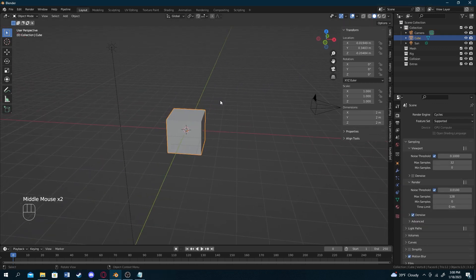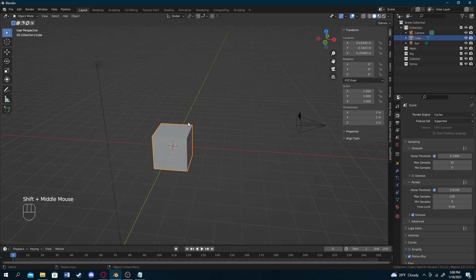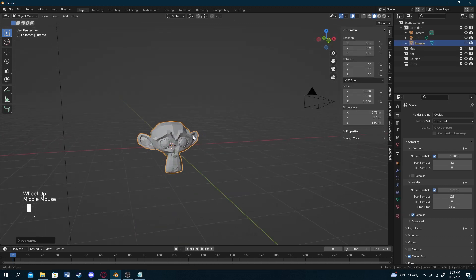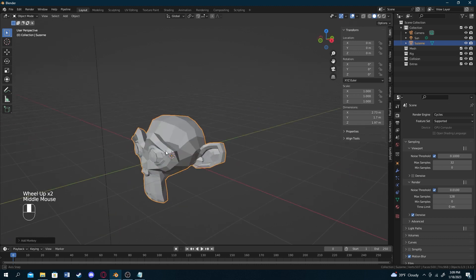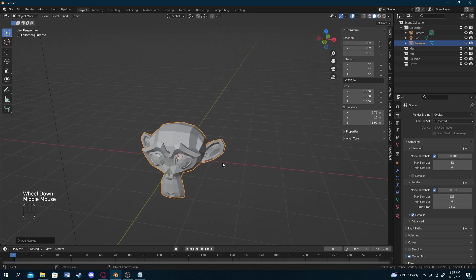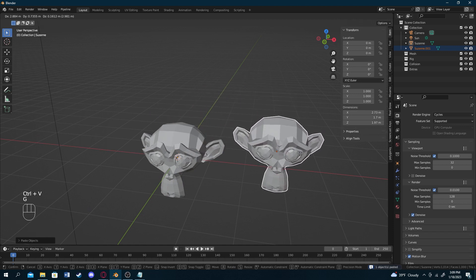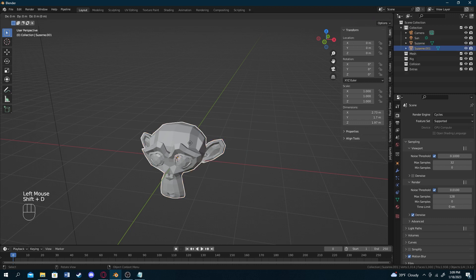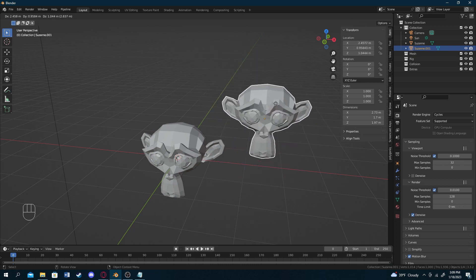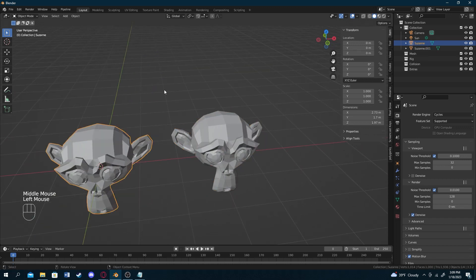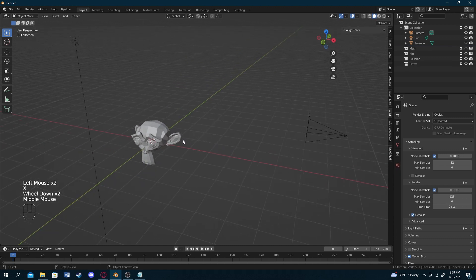Now let's talk about copying objects. For example, if you've spent a long time creating a monkey head and want another one, instead of recreating it you can press Ctrl+C and Ctrl+V to copy and paste it, similar to other programs. However, there's a faster shortcut in Blender: Shift+D automatically creates a copy and lets you move it around instantly — so you do it in two buttons instead of three steps.